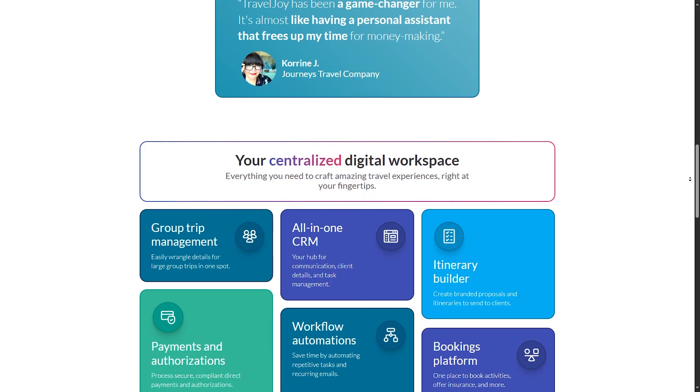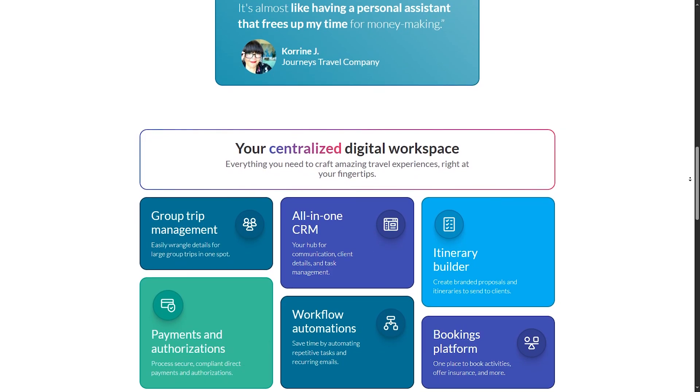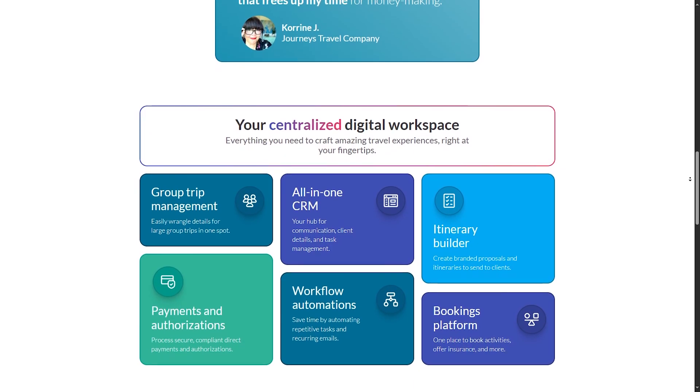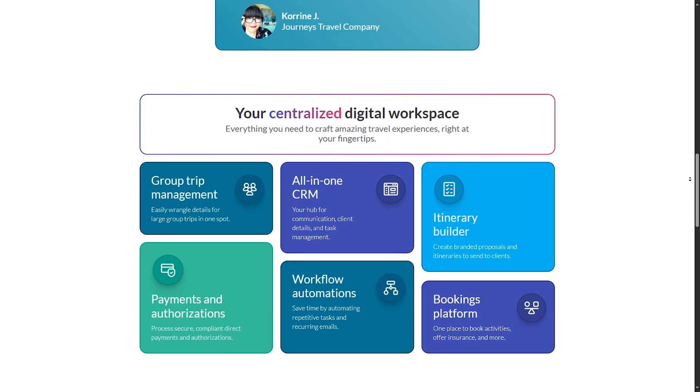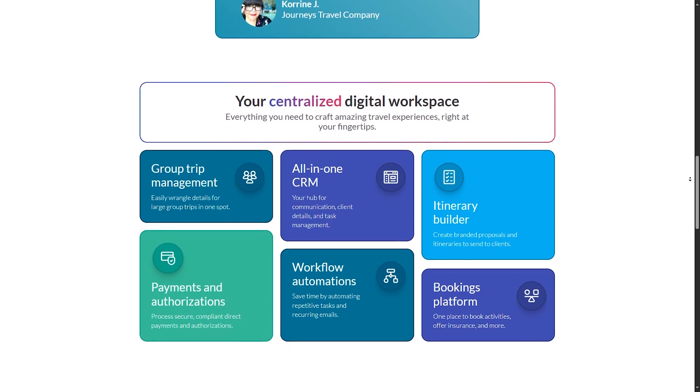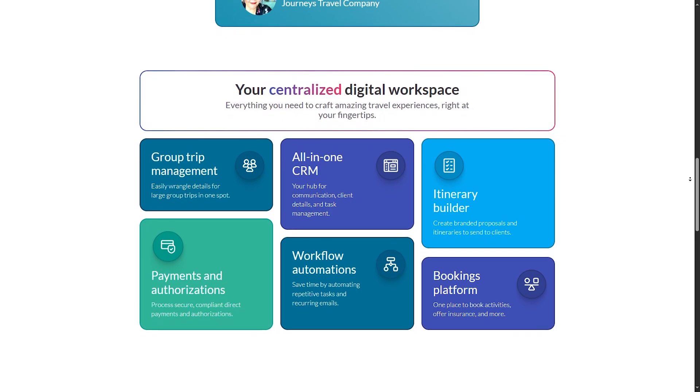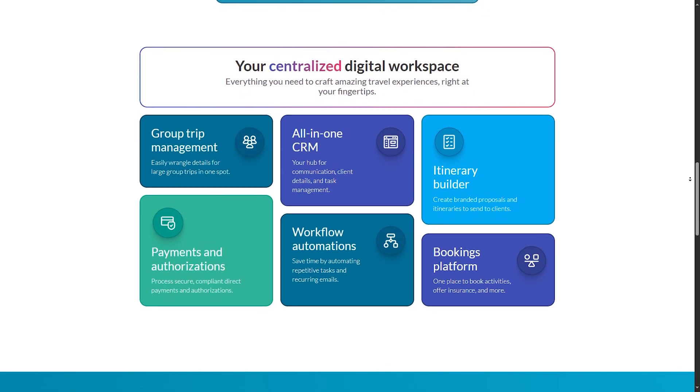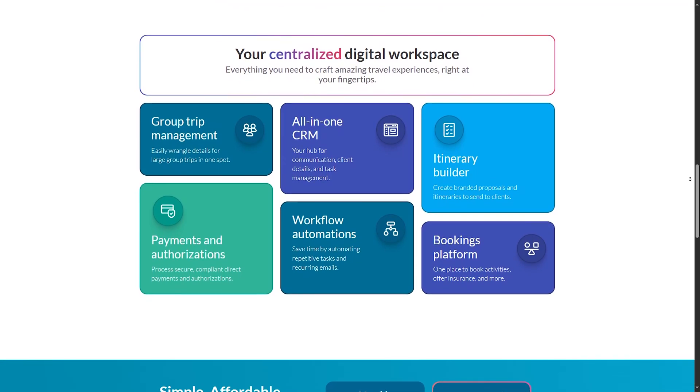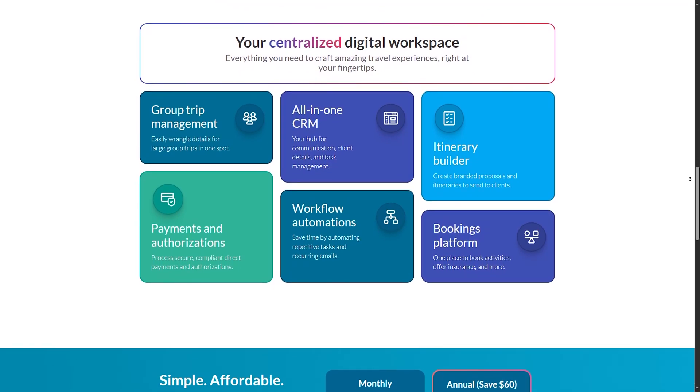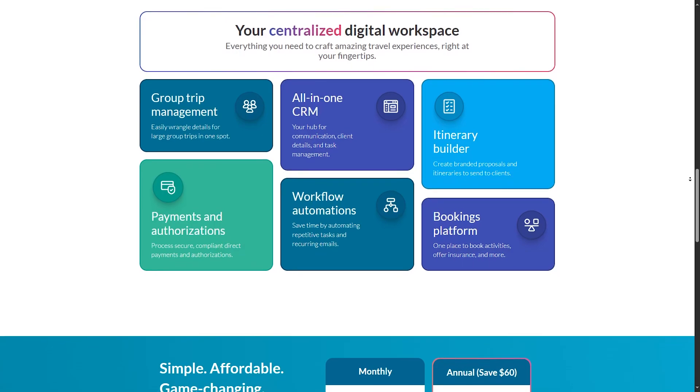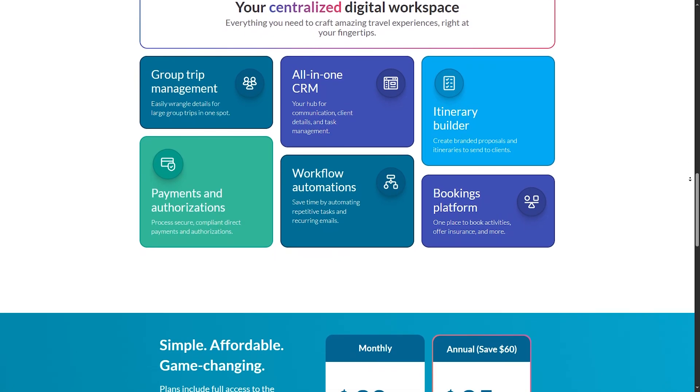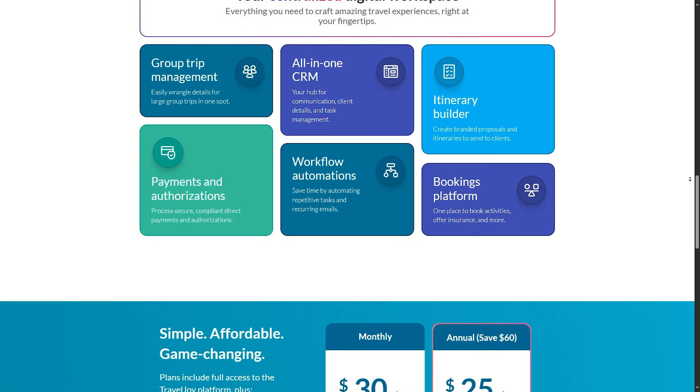Cons. Of course, nothing is perfect. It has some limited integrations compared to other CRMs, and has a higher learning curve for beginners. So if you are looking for a CRM that simplifies itinerary management and client communication, TravelJoy is a solid choice.